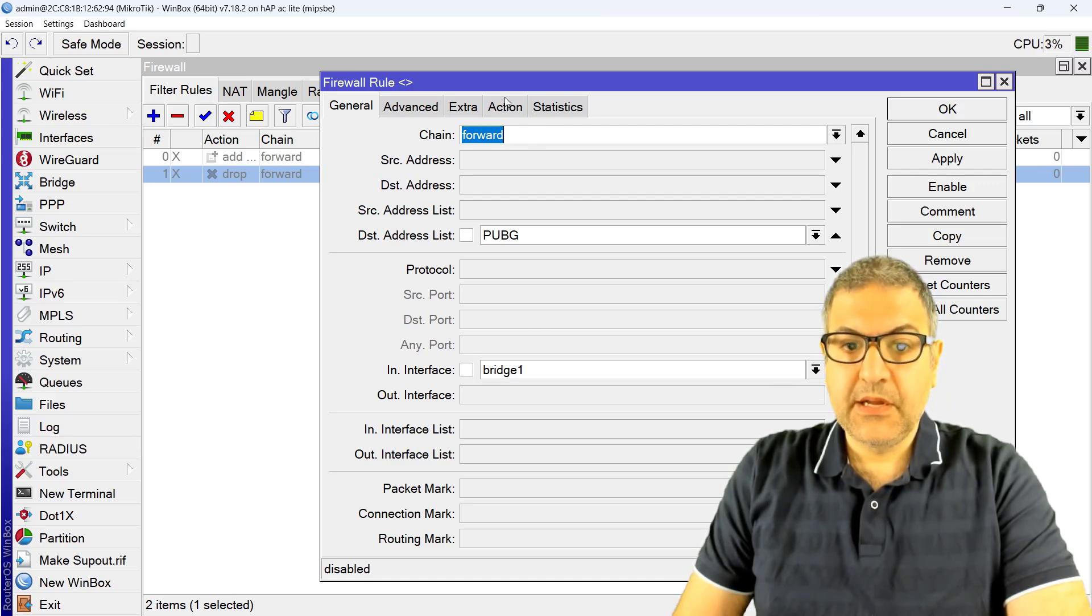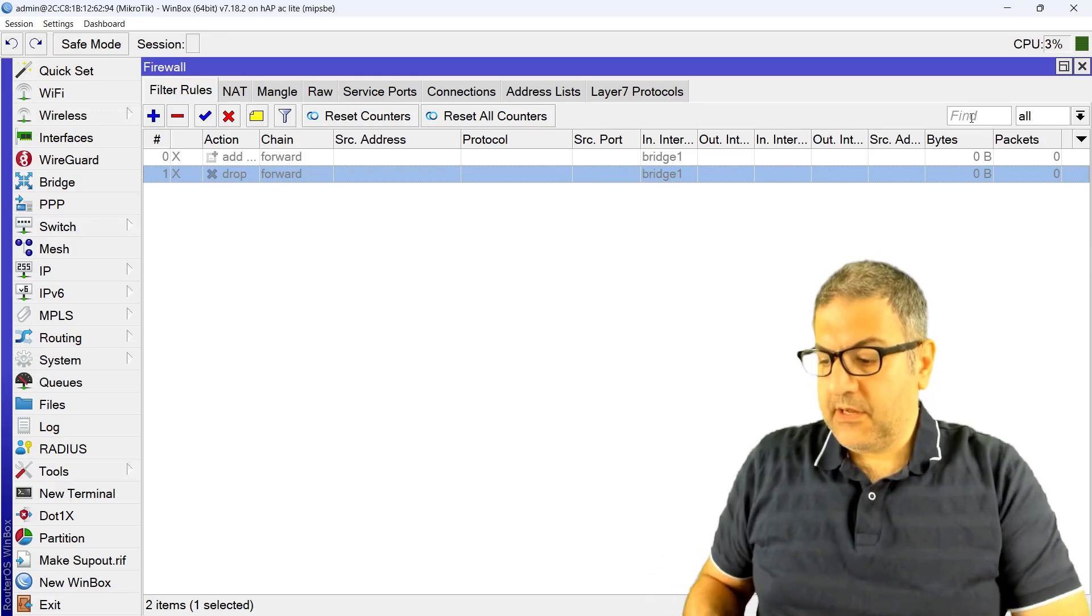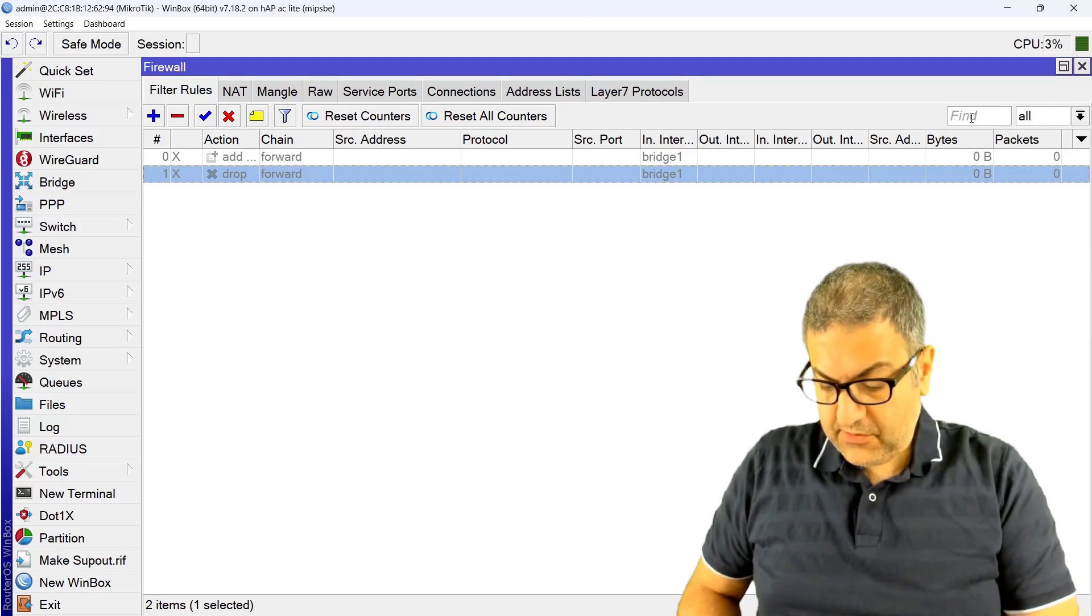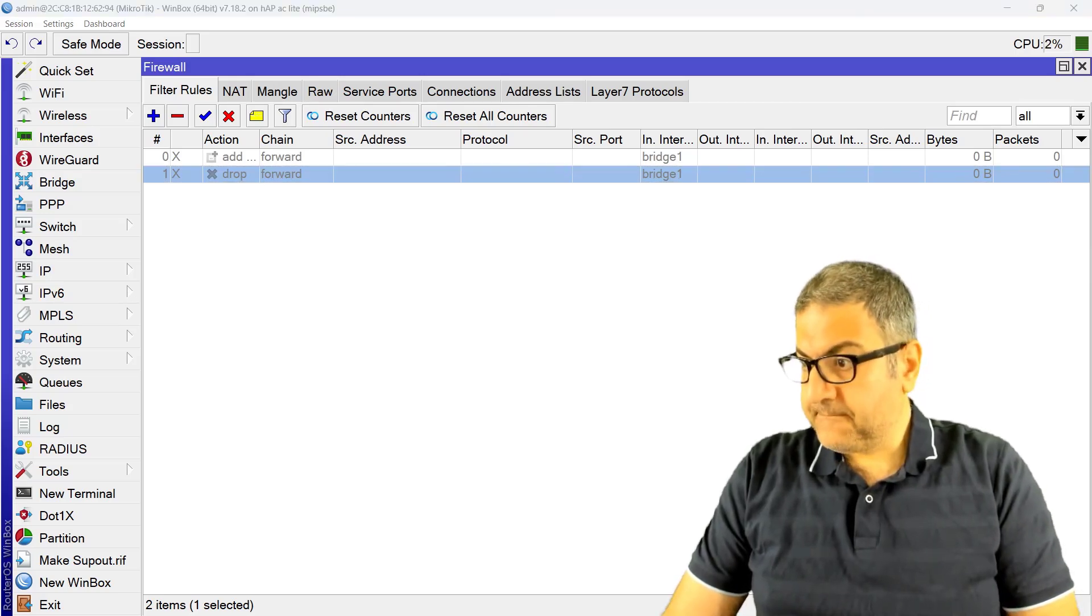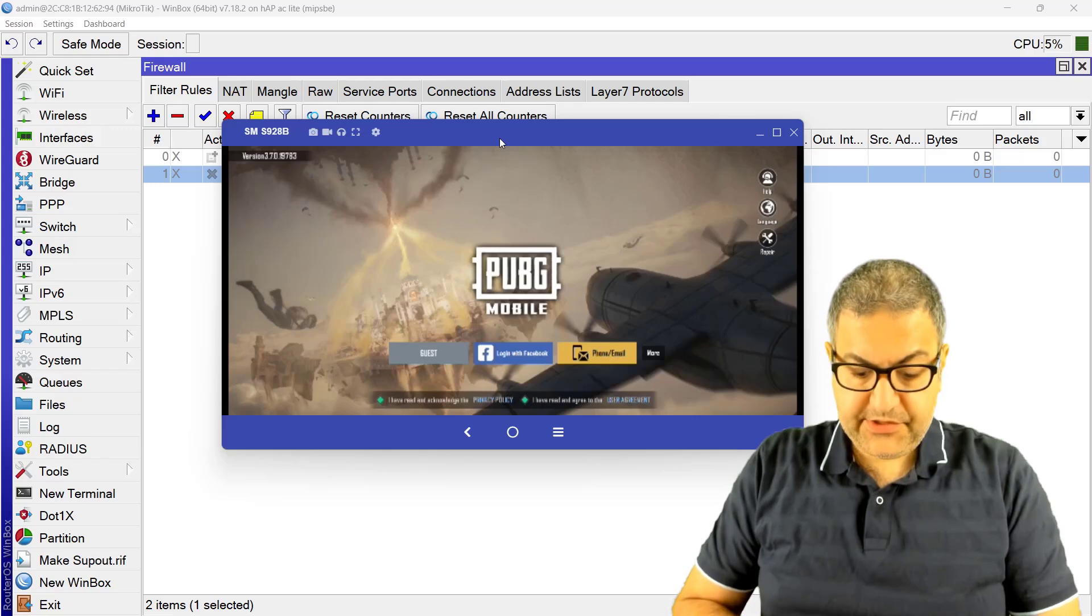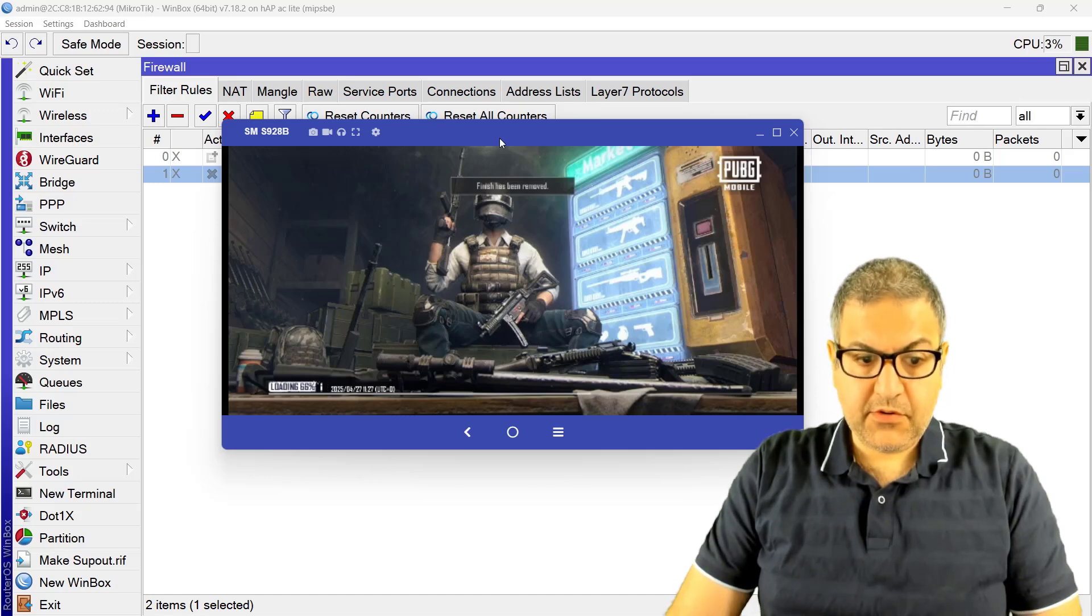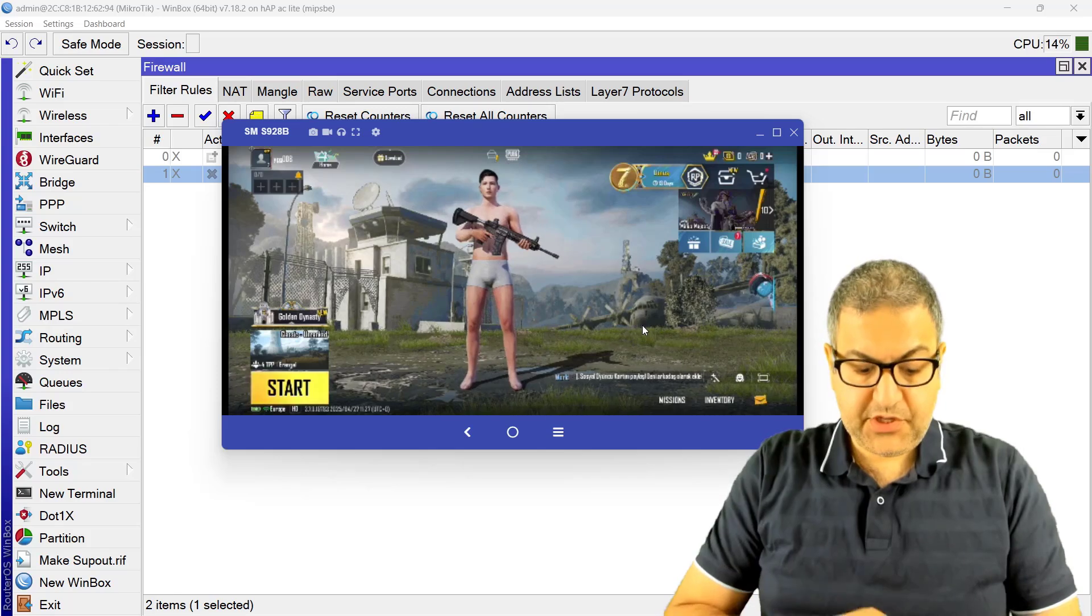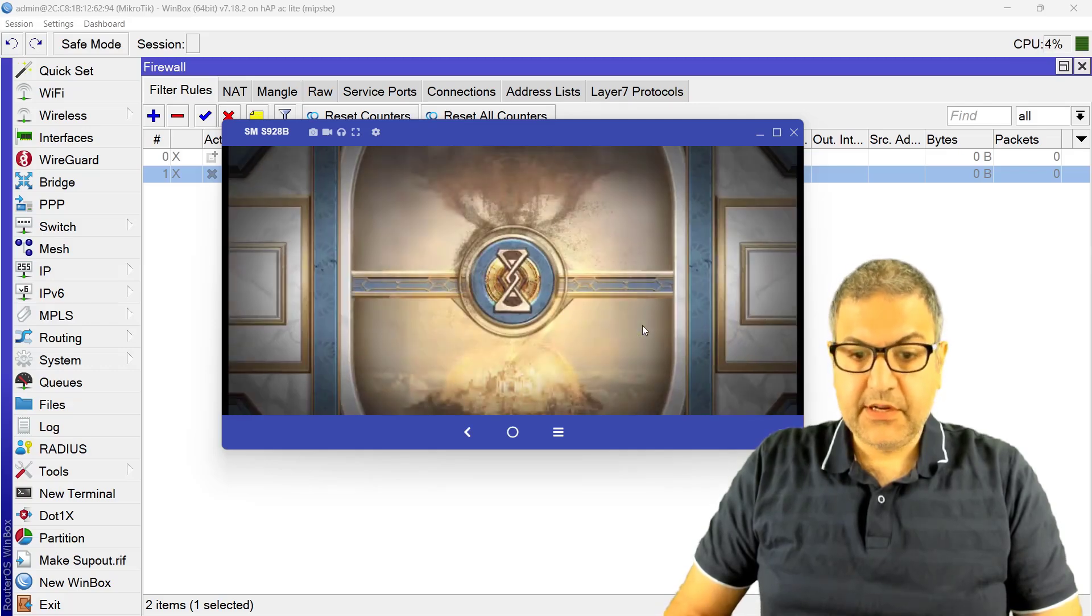Yeah, so now I'm going to open PUBG Mobile on my phone first without applying the... you see the firewall rule is disabled now. So let me just go to my phone and let's open. So you can see here we go, so this is my phone and then I will try to log in as guest to see if it's gonna work. So you can see it is working normally, loading 100%, and then yeah I'm inside PUBG. So the game is there and I can start and I can connect to the game normally without any problem. You can see it's working perfectly.